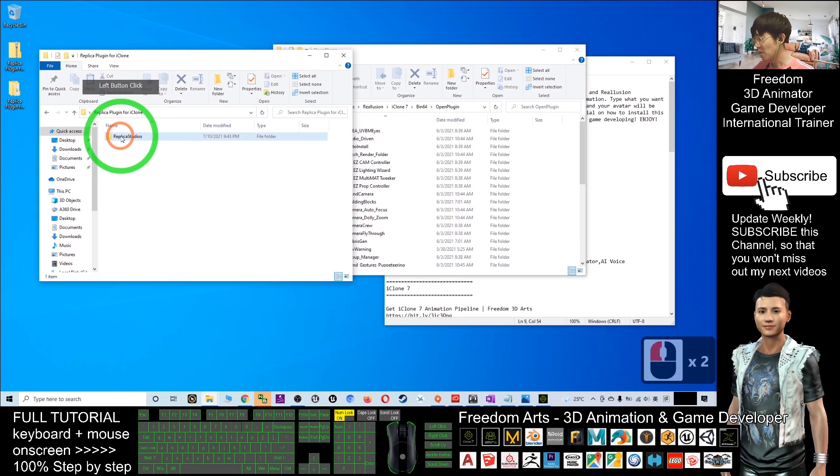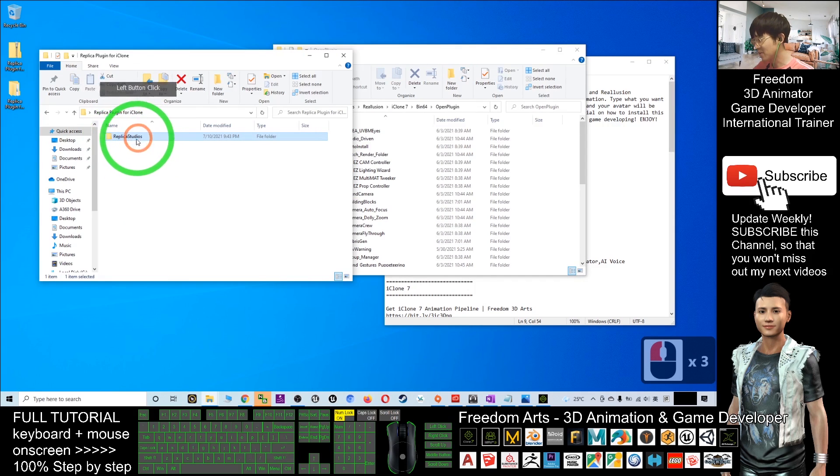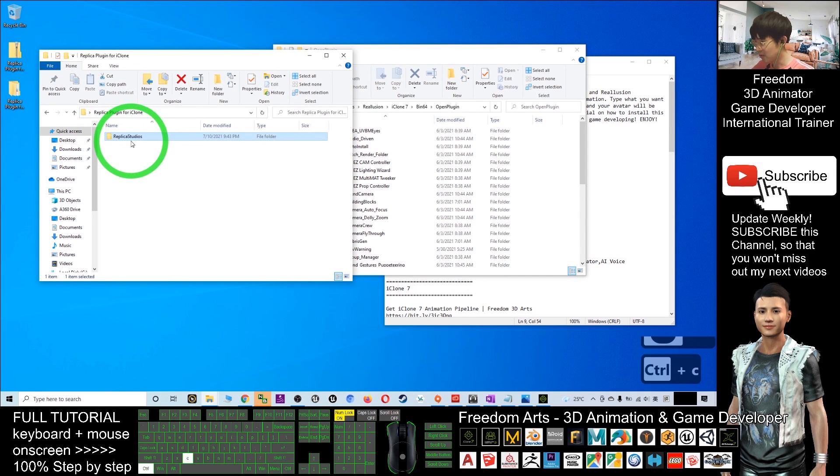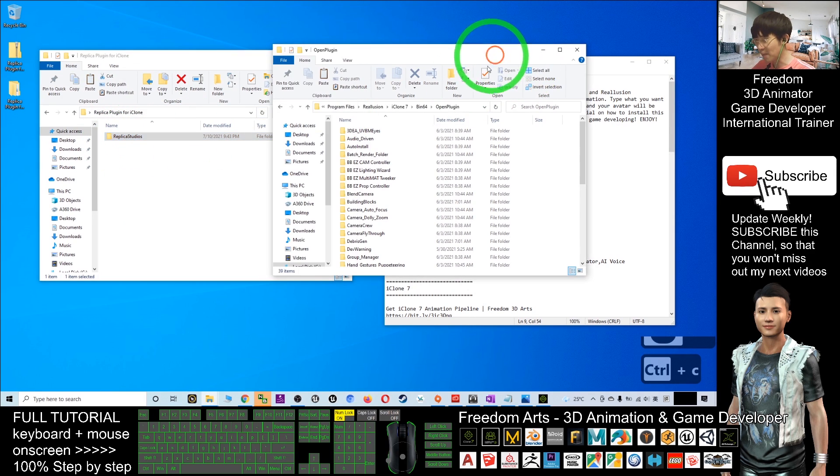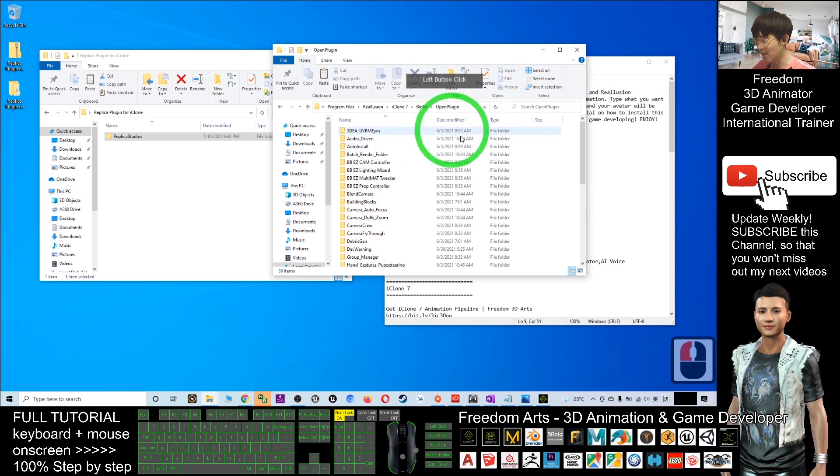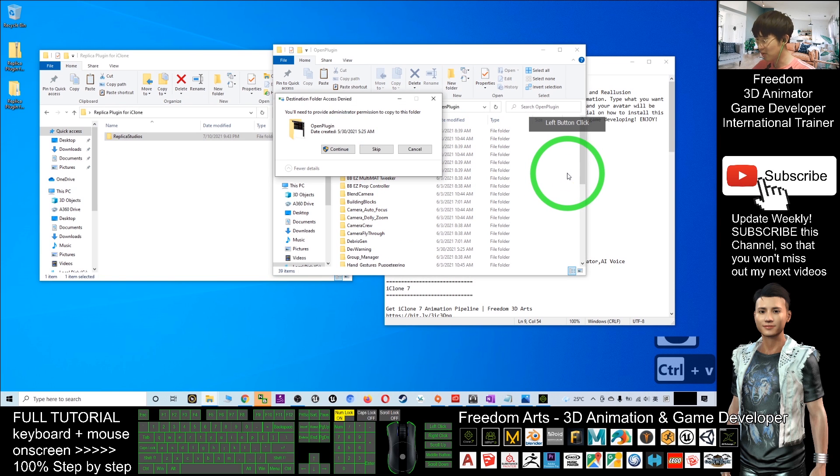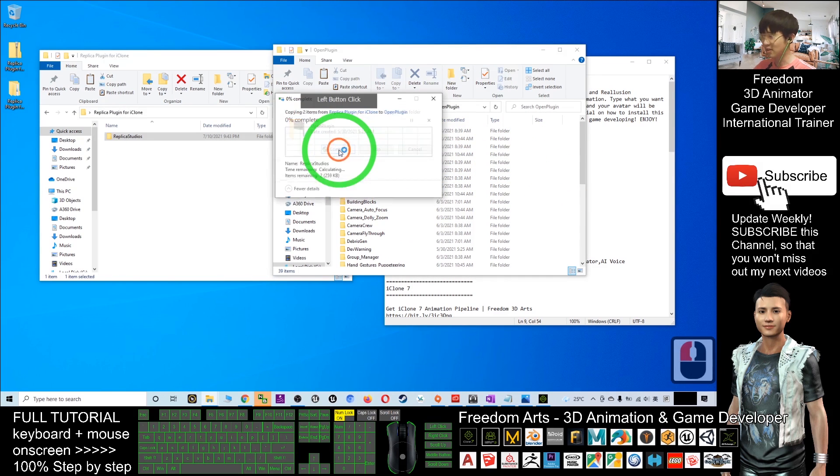Now copy your Replica Studio folder, Ctrl+C to copy, and paste inside your open plugin folder. Ctrl+V to paste and click Continue.